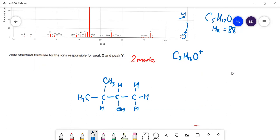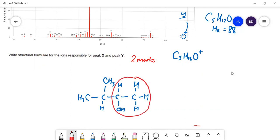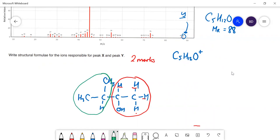This fragment: two carbons = 24, plus 16 for the oxygen, takes us to 40, then four hydrogens gives us 44 — wait, let me recount. That fragment weighs 45. The other possible fragment weighs 43, so that's not right. I think that's the only way to get a fragment of 45 from that molecule. So the ion responsible for peak X — I'll write that down and put a positive charge on that carbon.